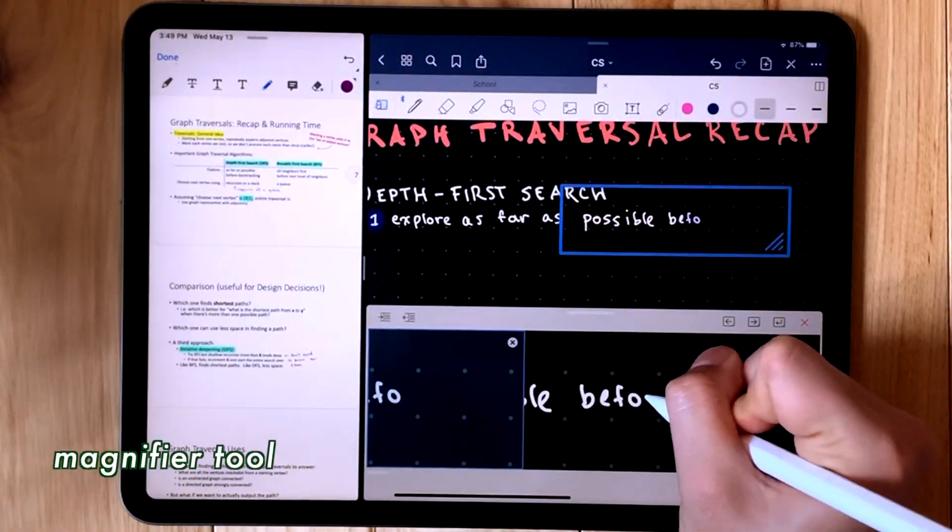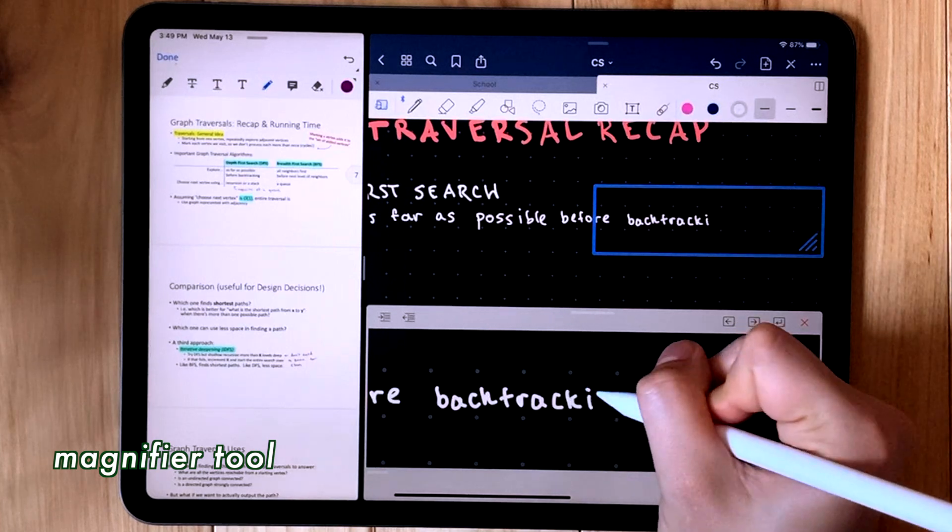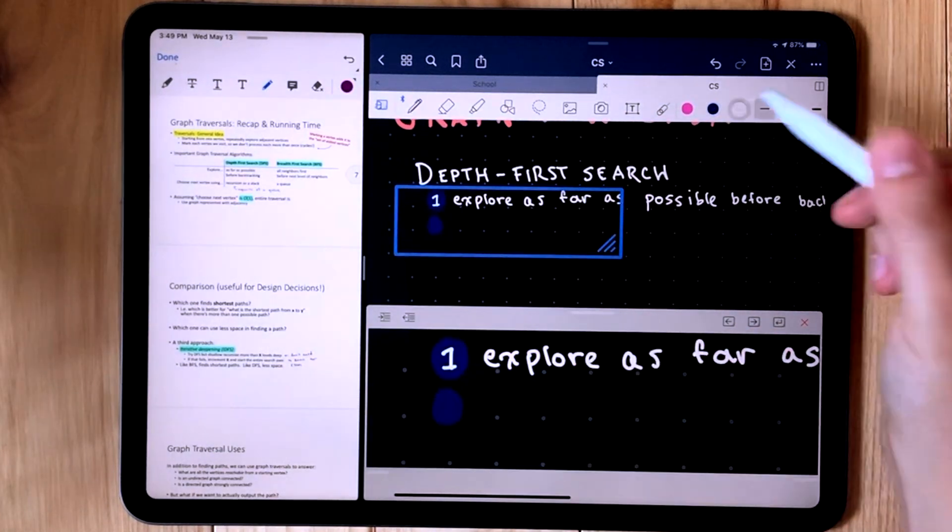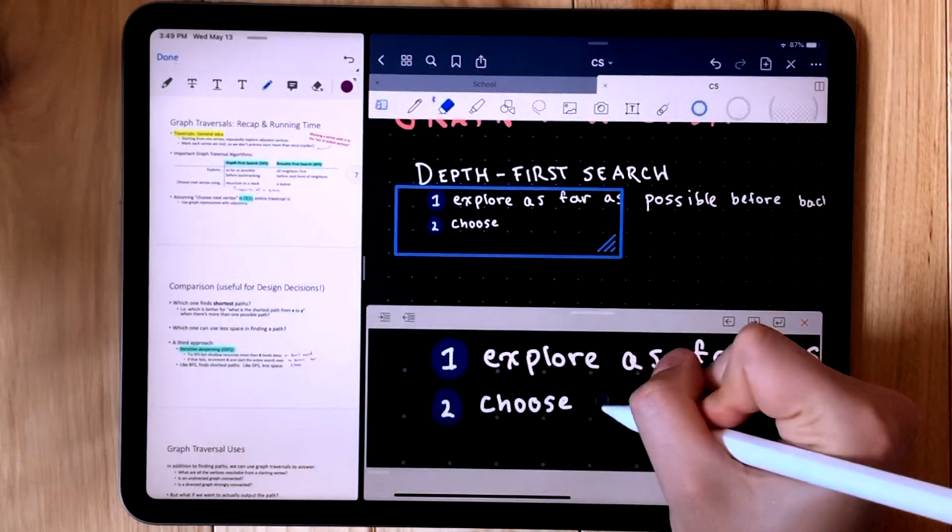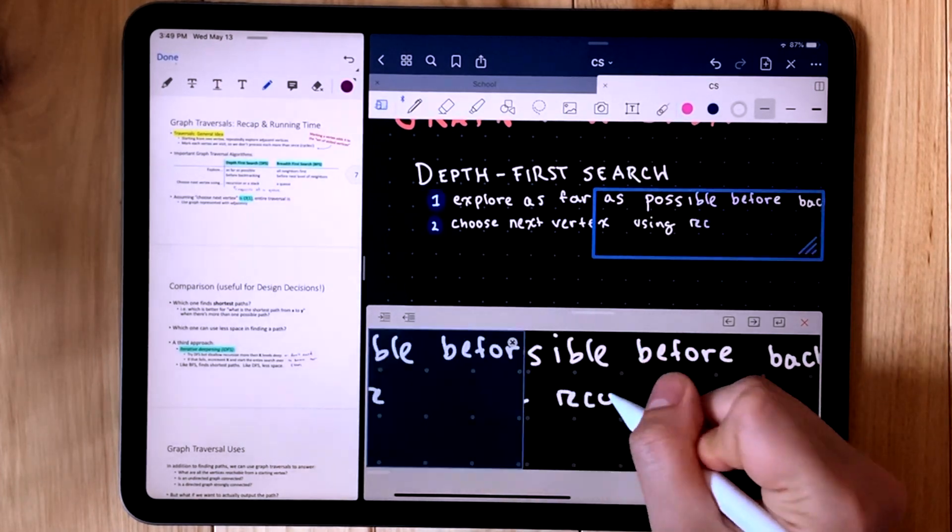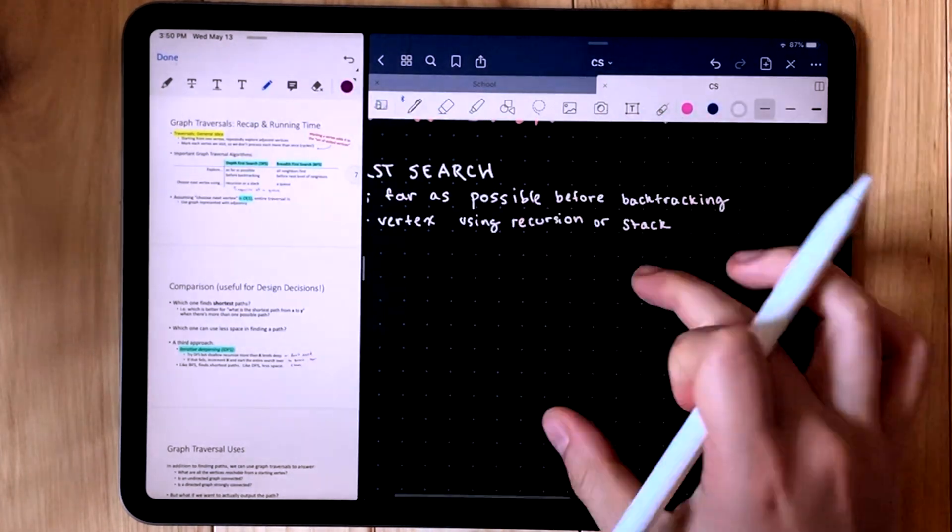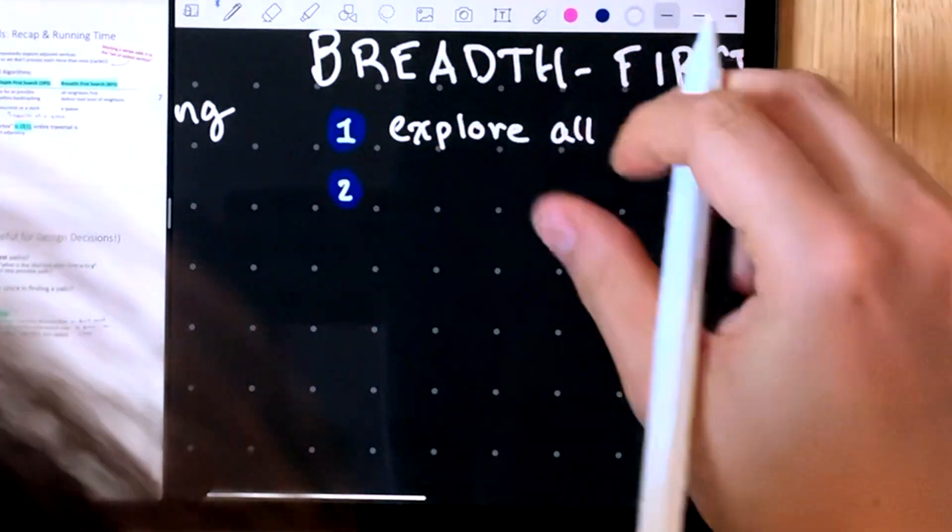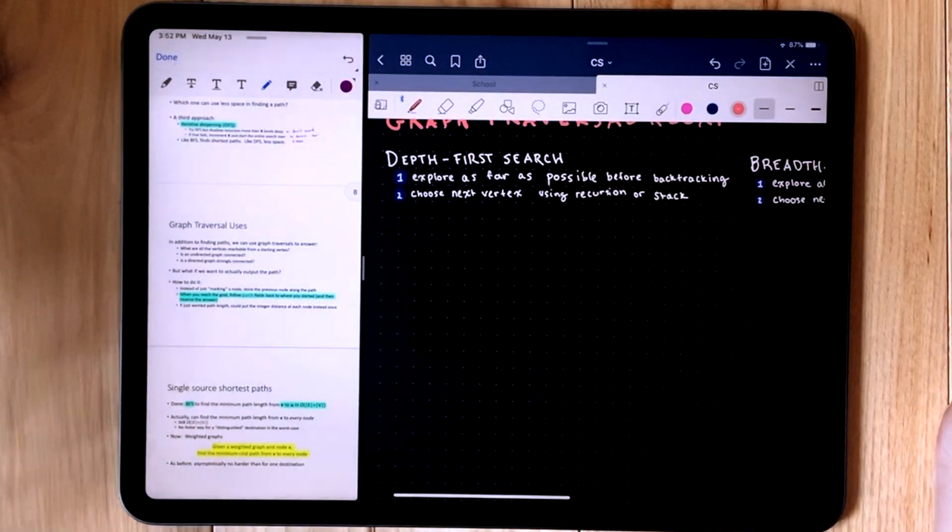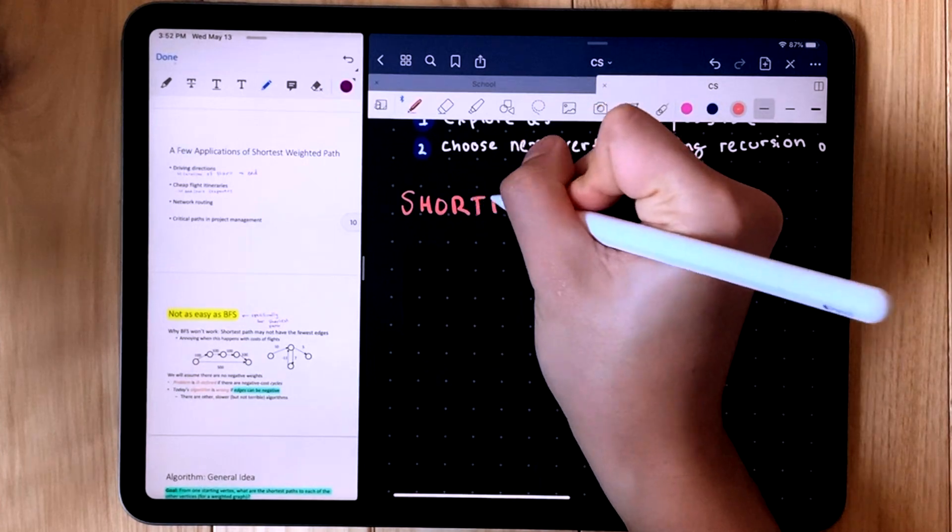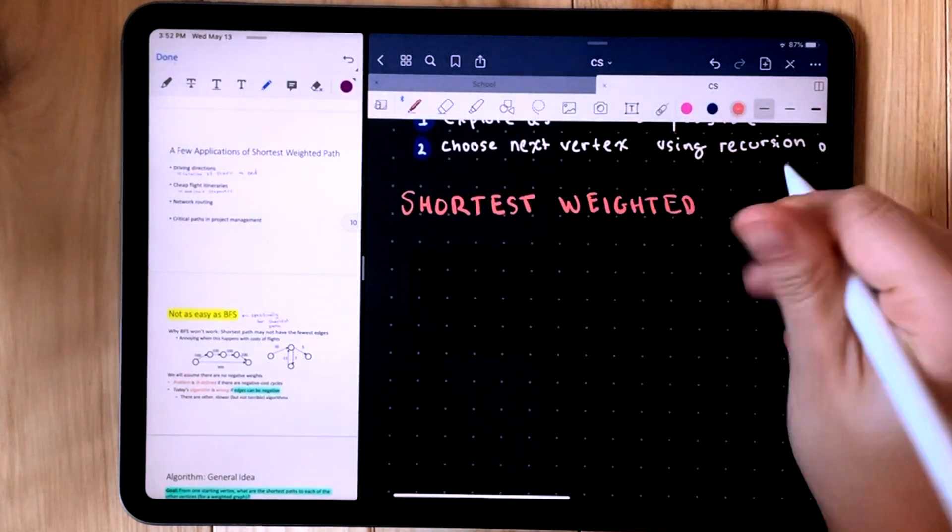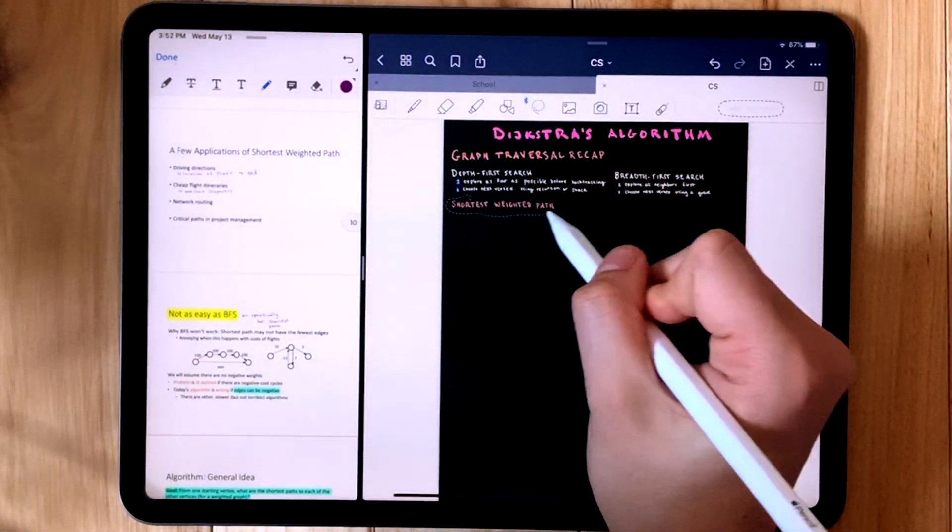Another handy feature is the magnifier, which allows you even more precision and control and also moves the page over for you as you're writing. Again, I'm creating another header with the brush pen and writing all my subtext using the ball pen.